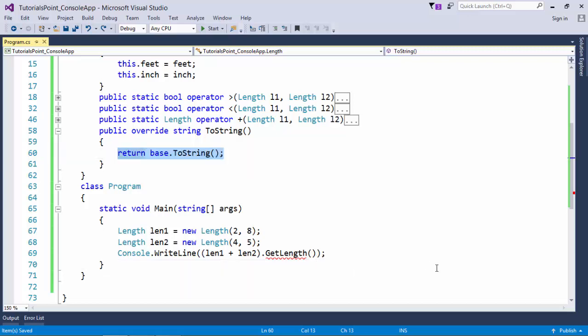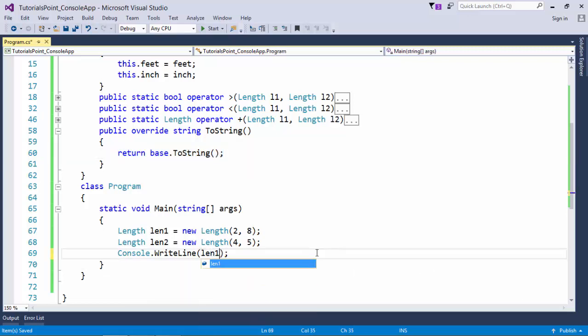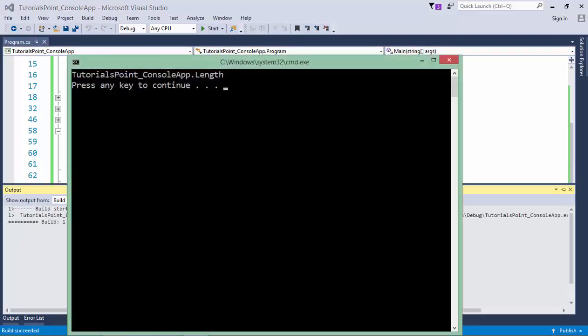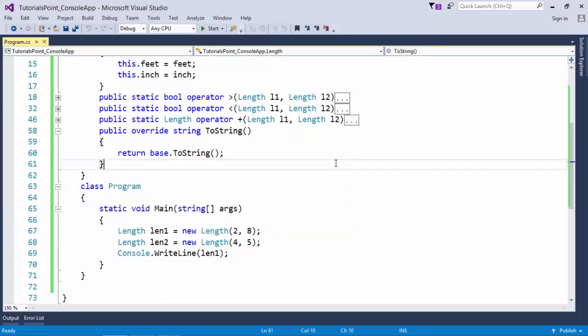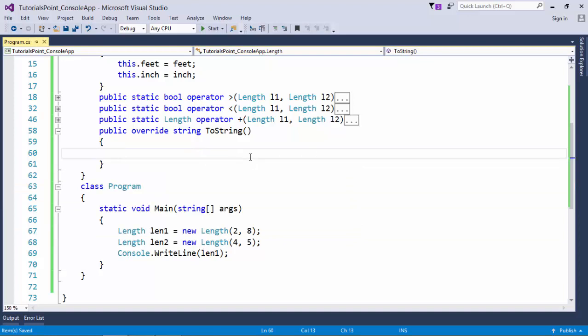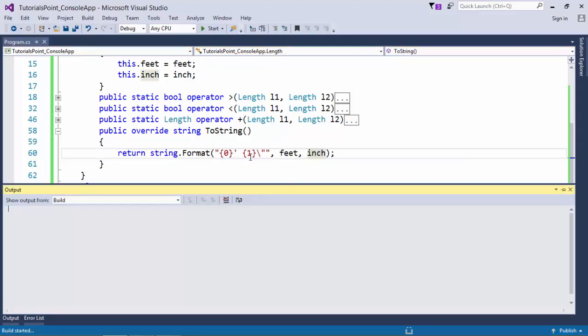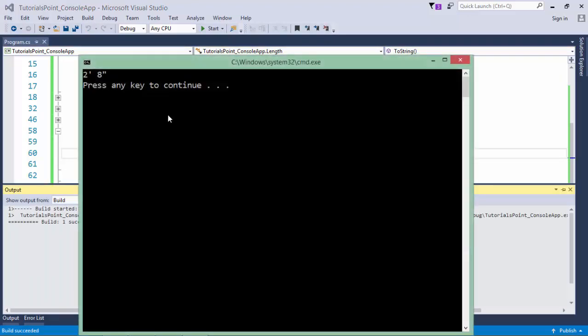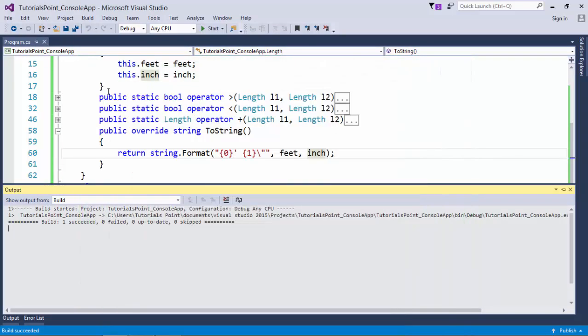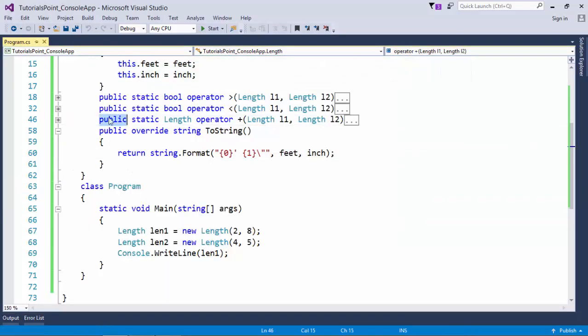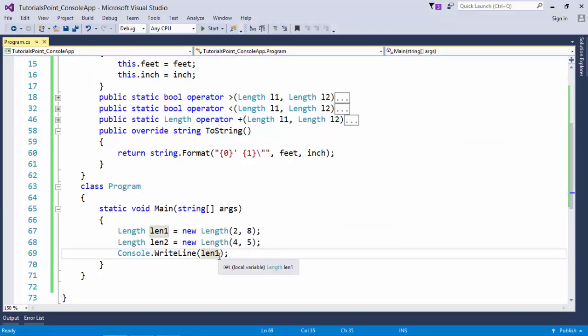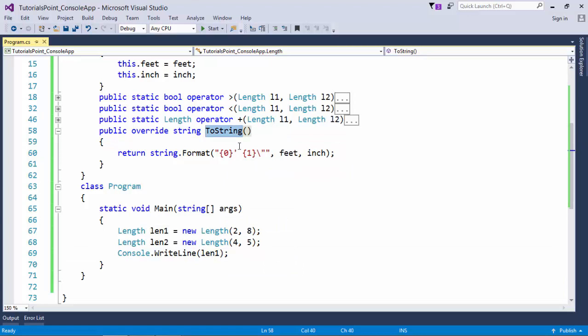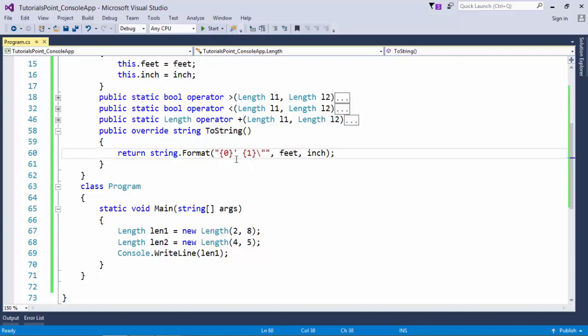Let's see how it does. Because I printed len1, if I execute this you see the namespace name TutorialsPoint_ConsoleApp.length. Now if I override that and put it as per my style, if I execute it again you see 2 feet 8 inches. Because whether I say toString or not, whenever I print any object it will internally call its toString method. I've defined this toString method as per my child class, the derived class length. This is how you can work with method overriding.